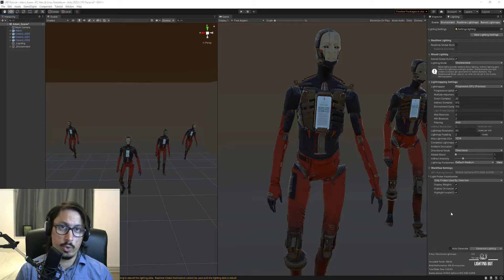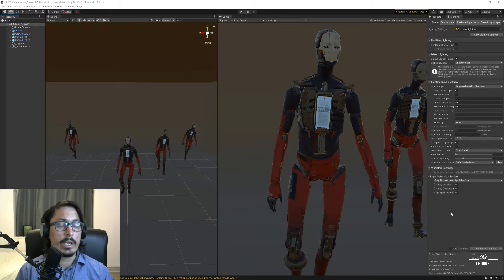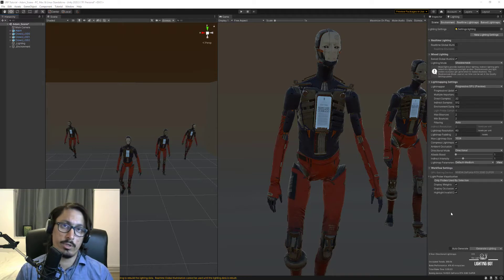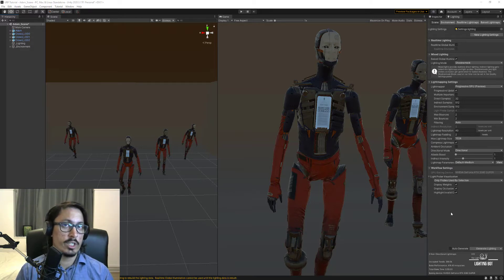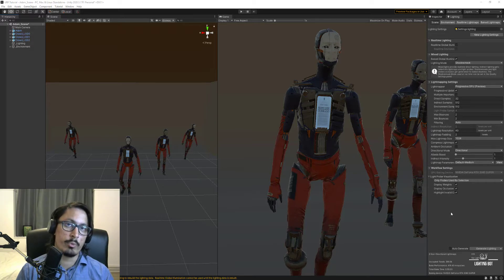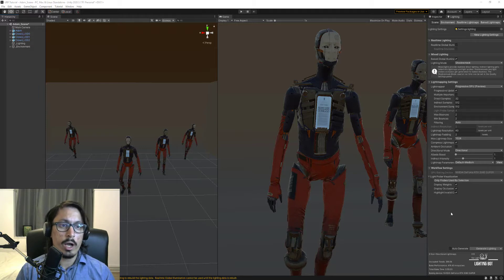Welcome to LightingBot. Here is the beginning of our URP lighting episodes tutorial, in which we're going to try and teach you everything you need to know to get up and running with URP, and hopefully you'll learn a few things you did not know. We are hoping you can solve some of the problems that are common among Unity users.